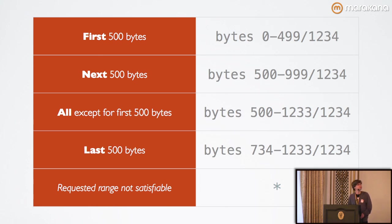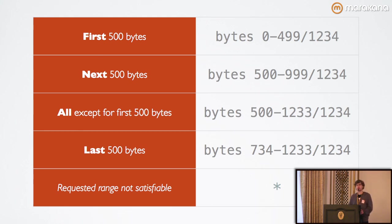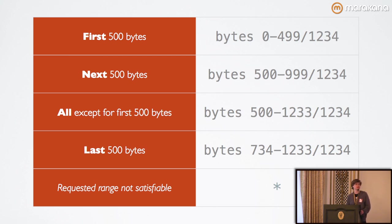So, for syntactically invalid content ranges, the client, if you're sending down a response from a server, the client ignores the header and any content that you send along with it. So, it's a really bad idea to send down malformed headers in general, or you run the risk of your client totally ignoring everything you send down.